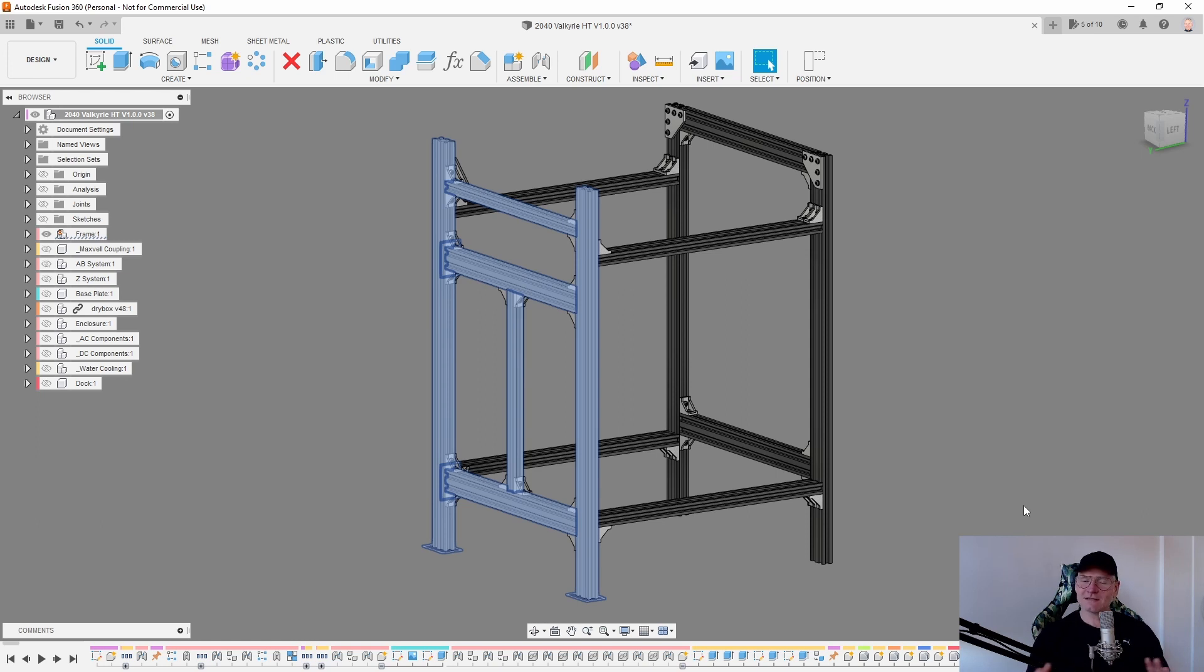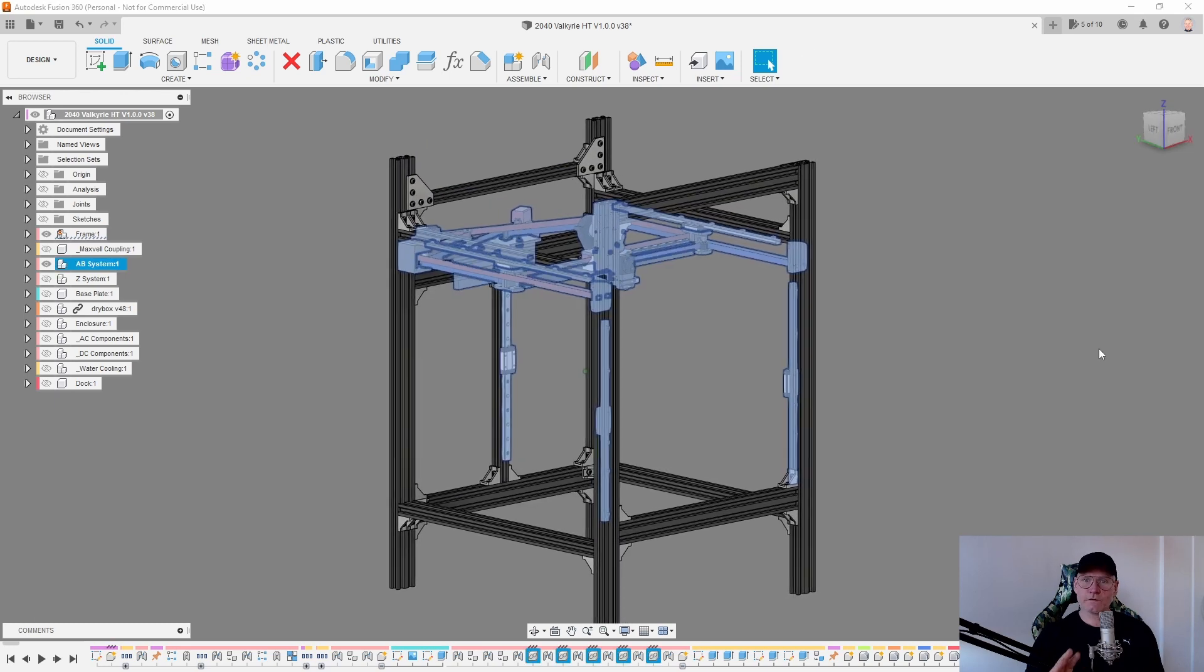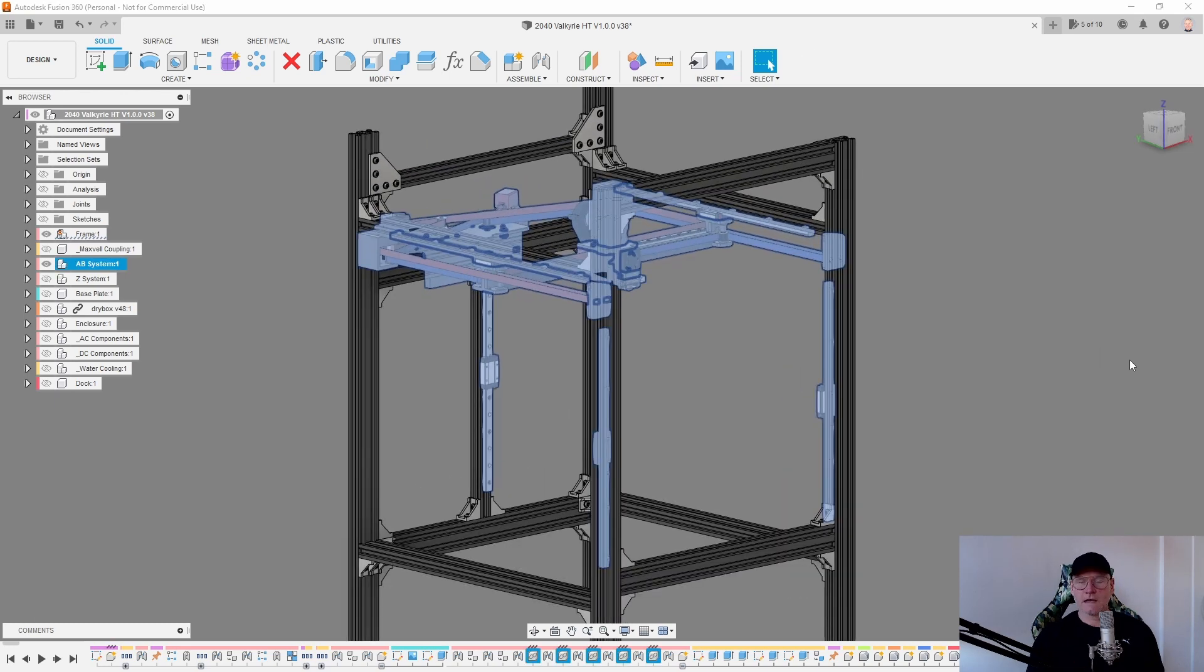Now you just need to make these all together and you're done. And that's all for this step of the building process. In the next step, we're going to add the MGN rails and also the printed parts for the A and B system. Stay tuned for that.